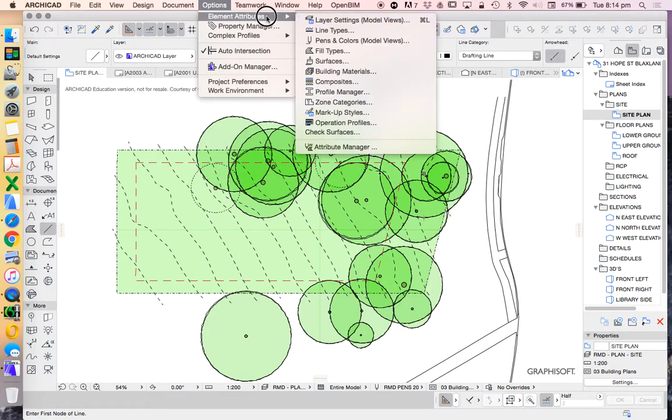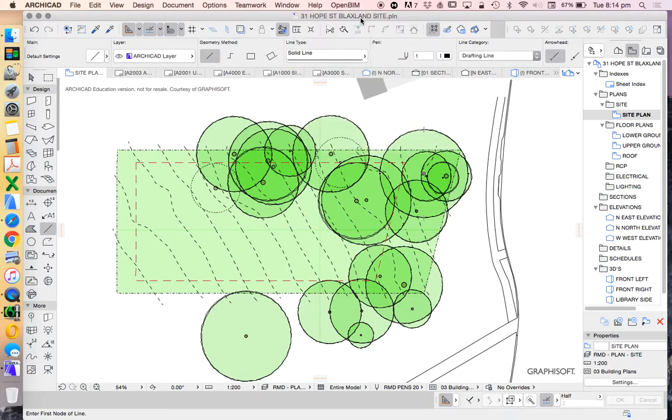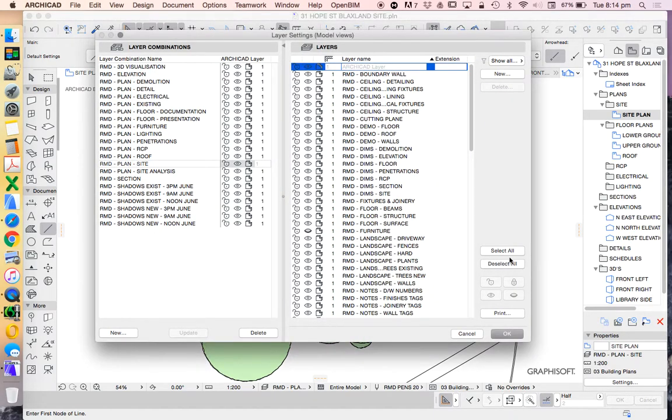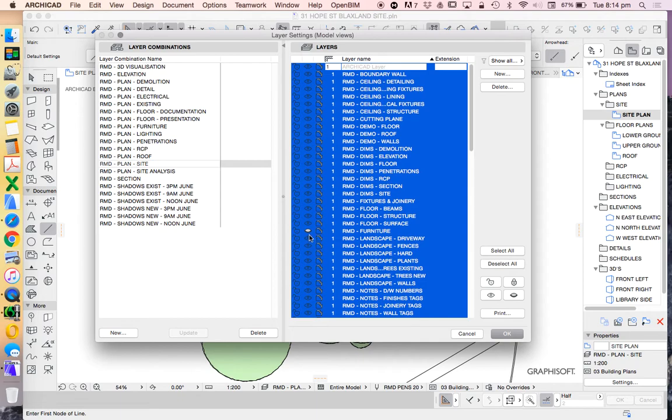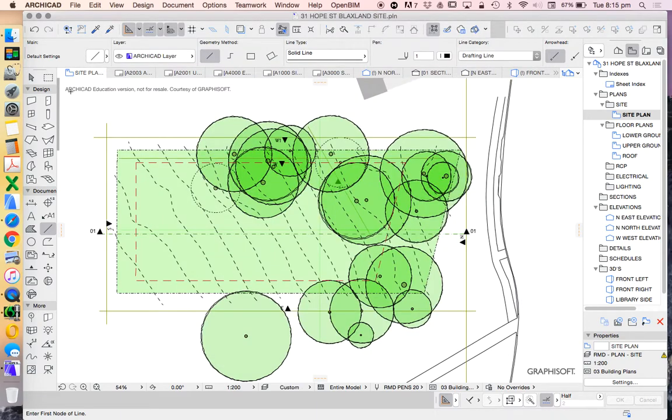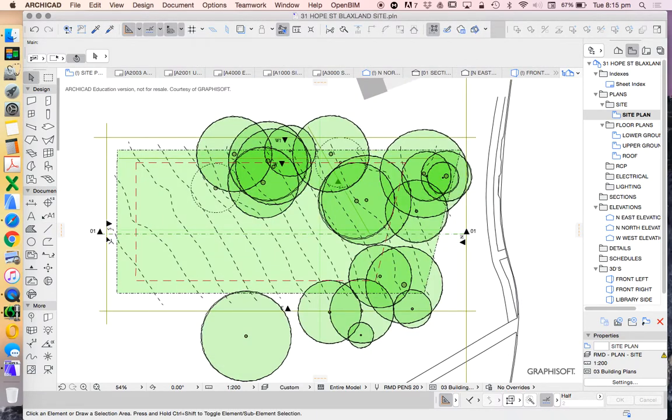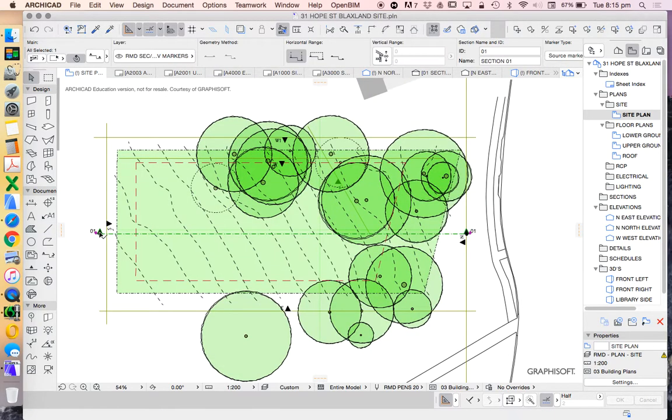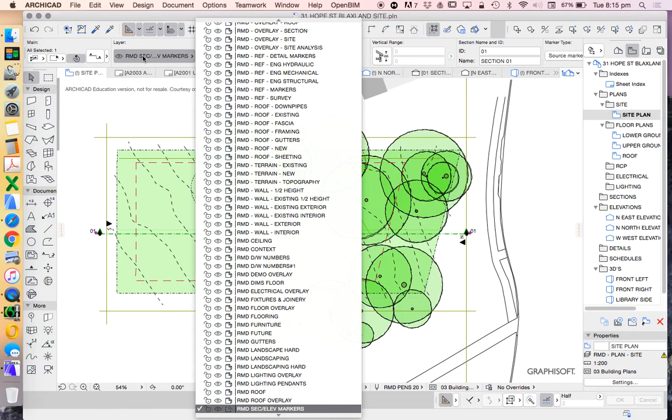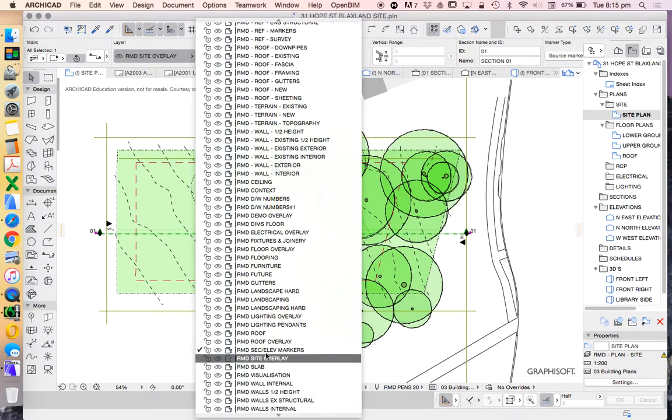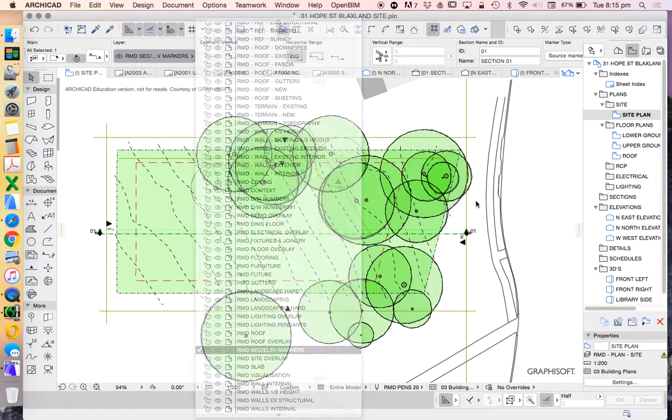go to option, element attributes, layer settings, and turn on all the layers again. And then I'll go and find out what it was called. RMD, section, elevation, markers.